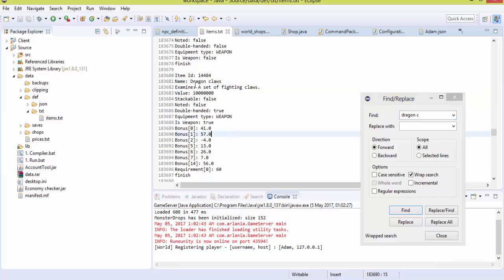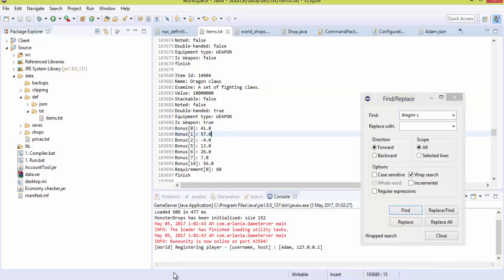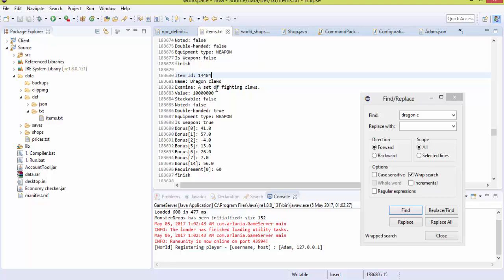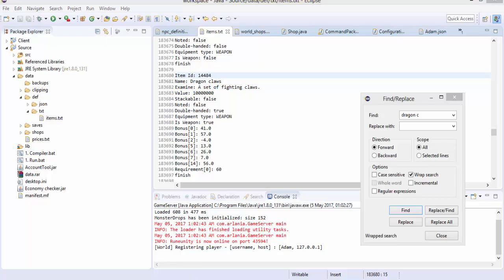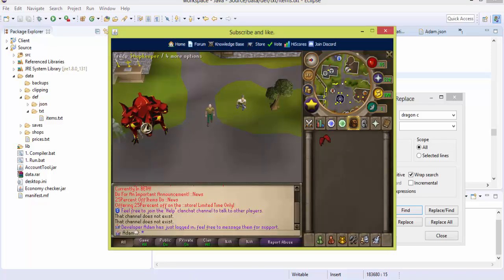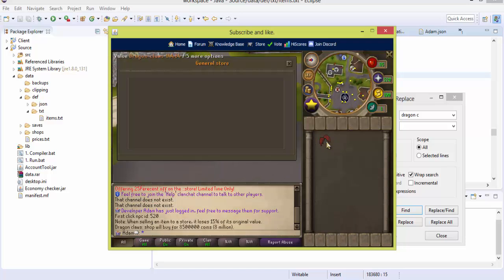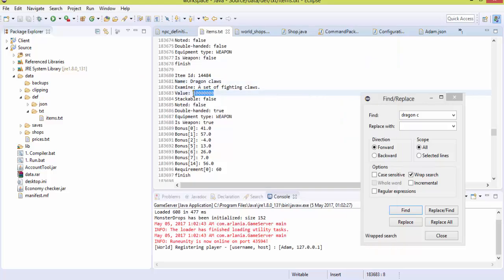So we're going to head over to Dragon Claws. As you can see, the item ID is 14484. If you were to spawn item 14484, you should get Dragon Claws in your inventory. Then there's the value — as you can see, we have a general store here and the value is 8 million. You can set the value here if you want — that's the alching value.